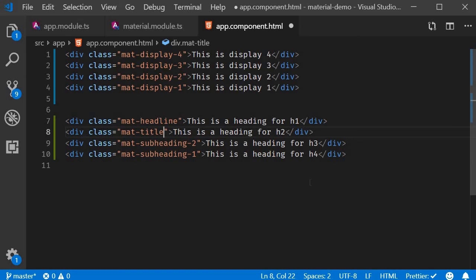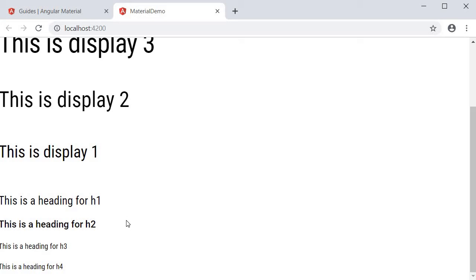If we save the file and take a look at the browser, you can see the four classes in action. These are also headings but smaller compared to the display classes.